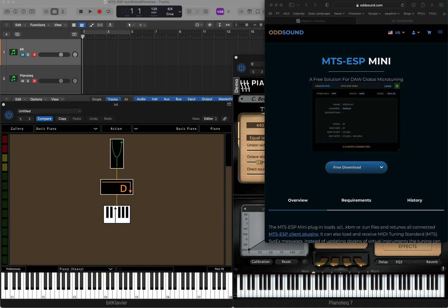MTS-ESP is a new messaging protocol that allows plugins and applications to share tuning information.